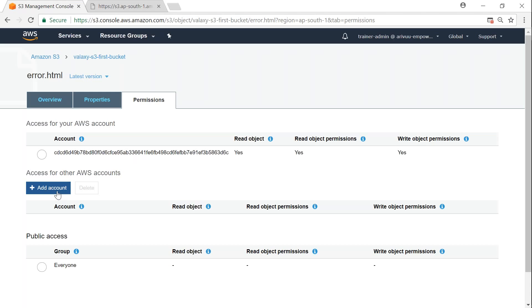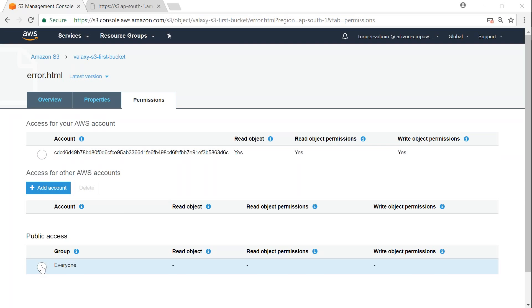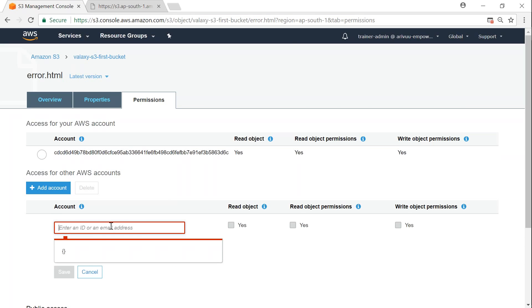That is how you define who has access. This window is quite powerful — you can add access for a third-party account, a partner, or business colleague you want to share files with. You can also define programmatic access, saying a certain IP address can only access your bucket. These flexibilities are available when configuring account-level access. You can give an account ID or email address and grant read or write access.